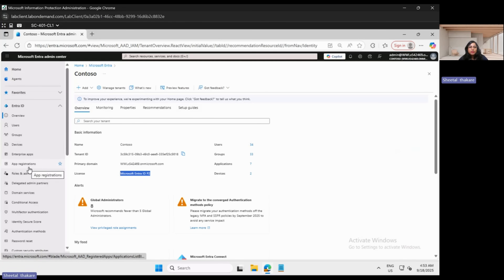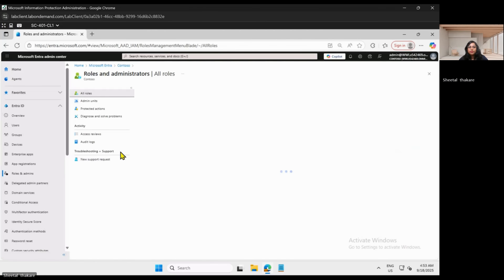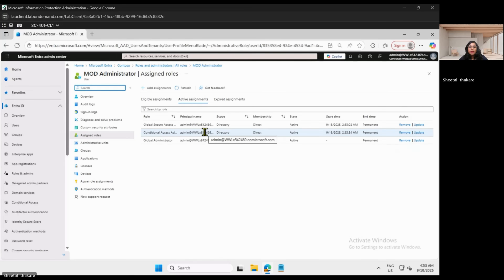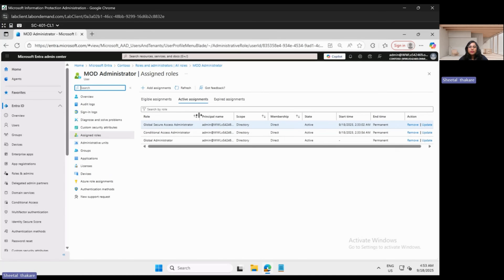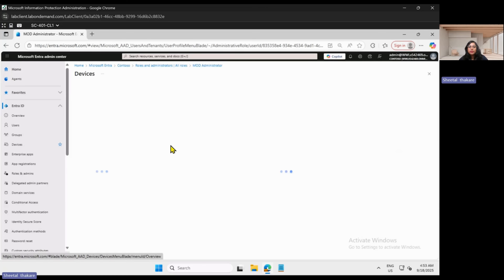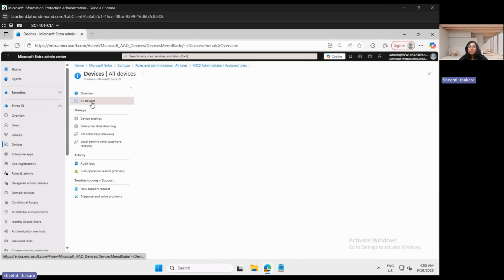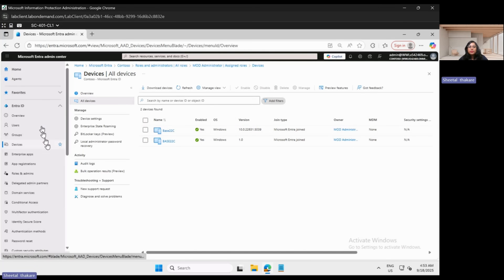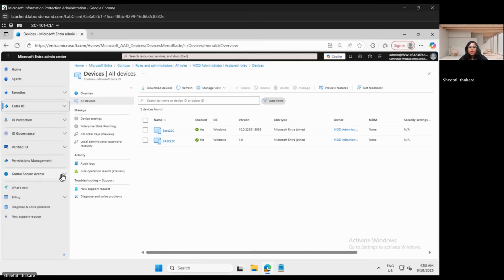The second prerequisite is that you should have a proper role assigned. The roles required to configure Global Secure Access are Global Secure Access Administrator and Conditional Access Administrator. The third prerequisite is that the devices from where Global Secure Access will be used should be Microsoft Entra Joined. We check whether the device is Microsoft Entra Joined — the join type confirms it is Microsoft Entra Joined.